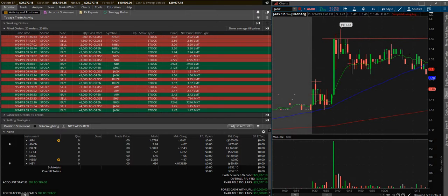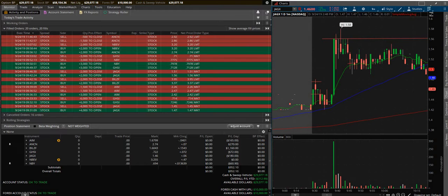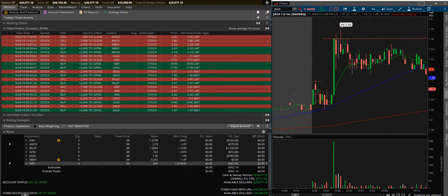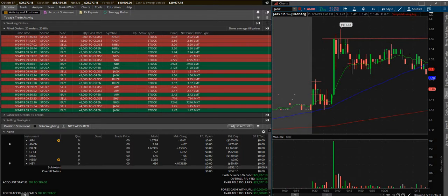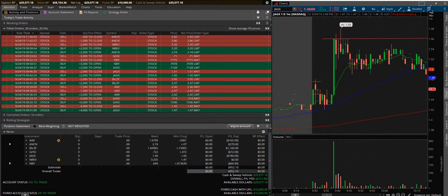What is up guys, today is September 24th, it's currently 2:50 so the market is still active. We're going to go over the trades I made today. Today was a much better day than yesterday. I ended up finishing the day up $952.